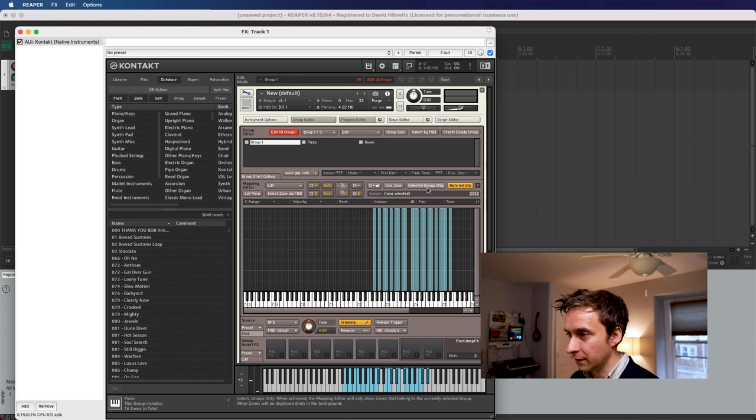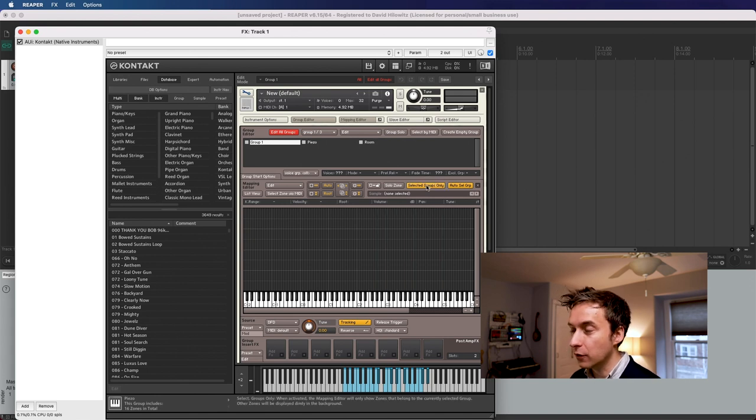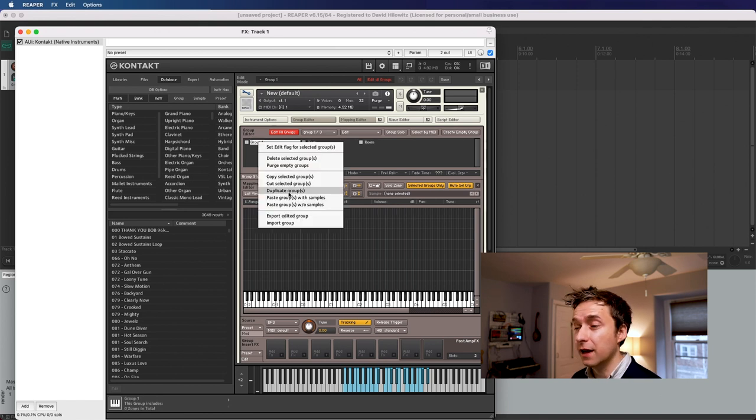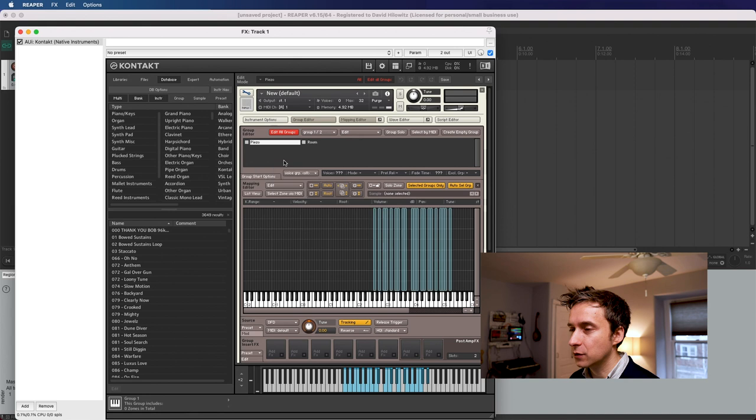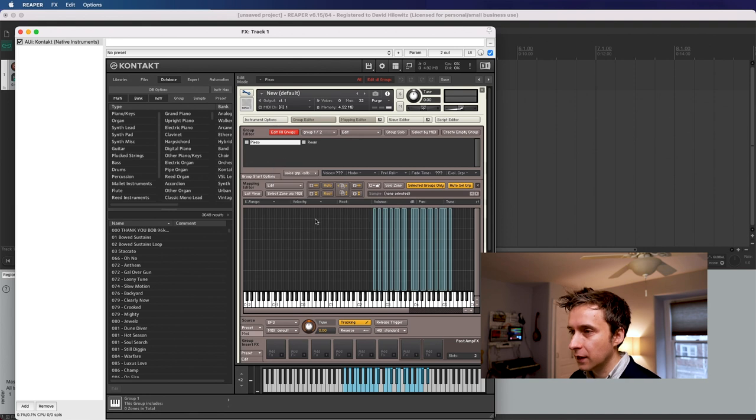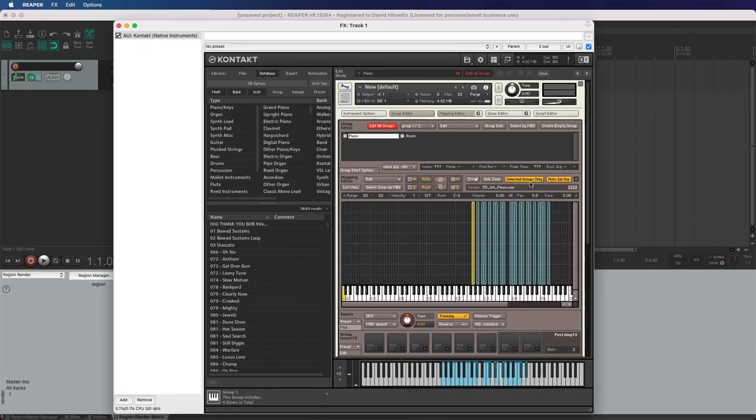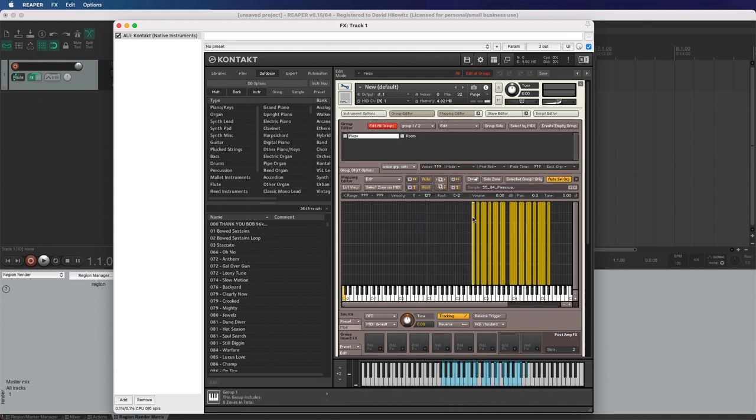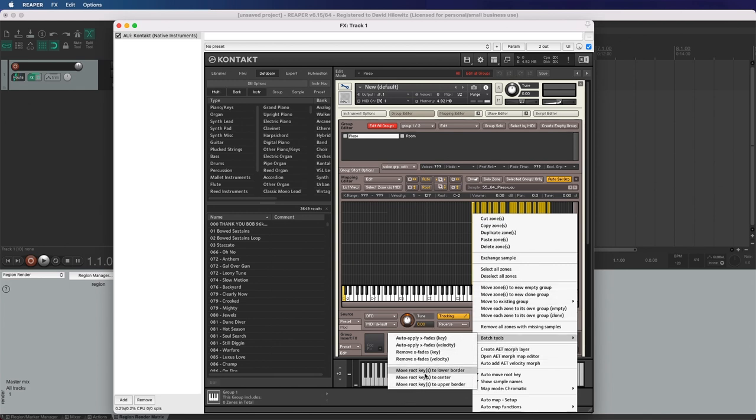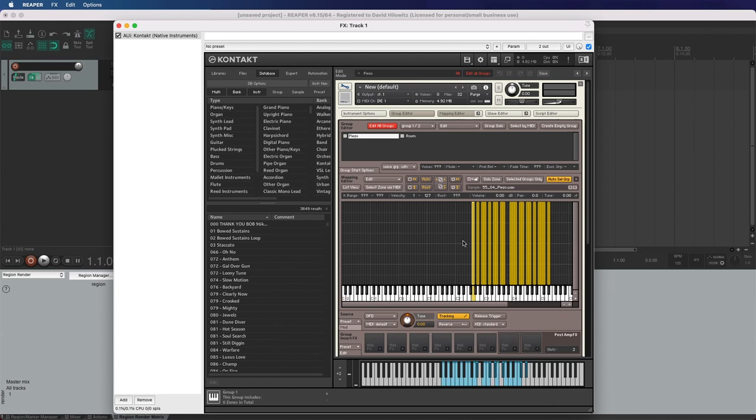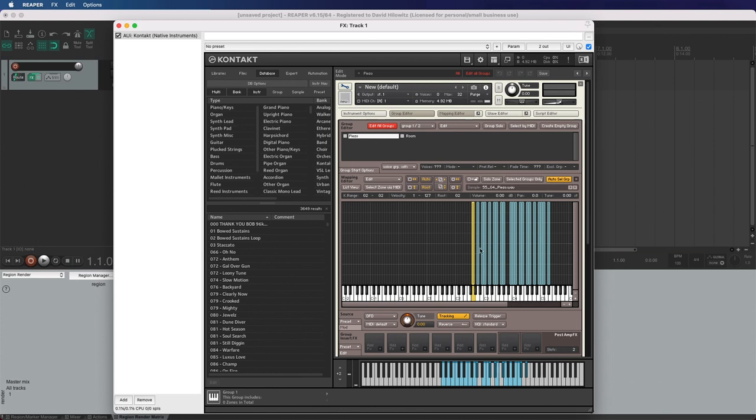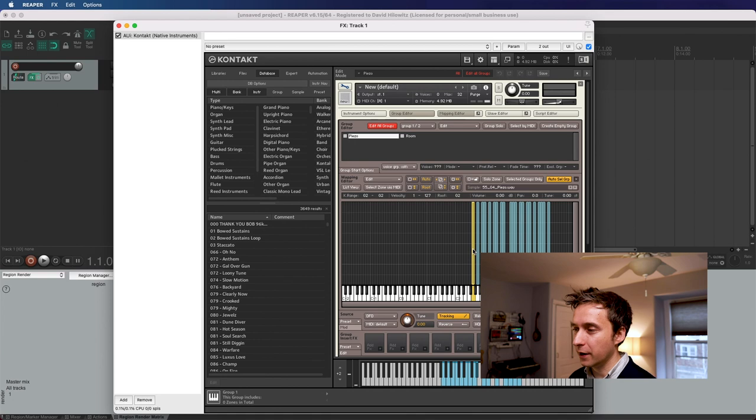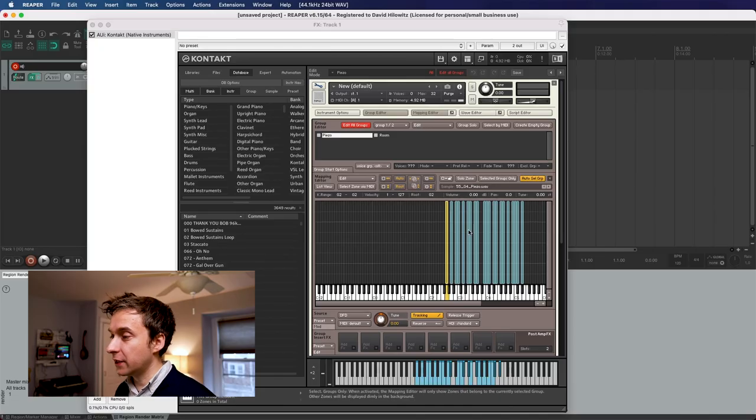So now we're free to select all of these and hit auto. And it's finally done it for us. And I'm going to click this, which will do selected groups only. So we can actually see what's in each of these groups. We can see there's nothing left in group one. So we can actually delete this one. So we've got piezo and we've got room. So the thing about this, of course, is that it has not set the root note. So what we're going to do is actually we're going to unselect selected groups only. I'm going to right click here and do select all zones. And I'm going to right click on this and do batch tools, move root keys to center. And what that does is it sets the root key to the note that each of these zones is actually occupying. It actually sets it to the center if you had it occupying a whole range. But since we've got each one of these to only occupy a single half step, then it basically just sets it to the same value.